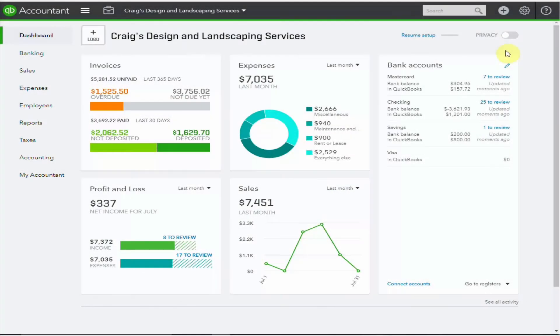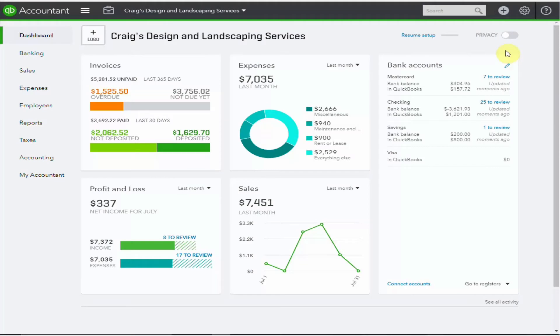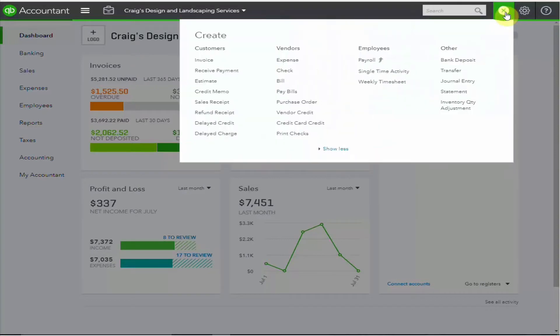We'll be using the landscaping company in QuickBooks to demonstrate this. Using the plus sign on the top right hand corner under employees select single time activity.